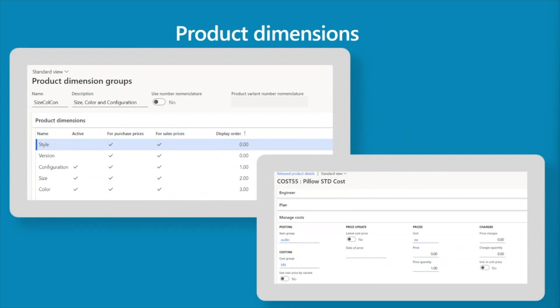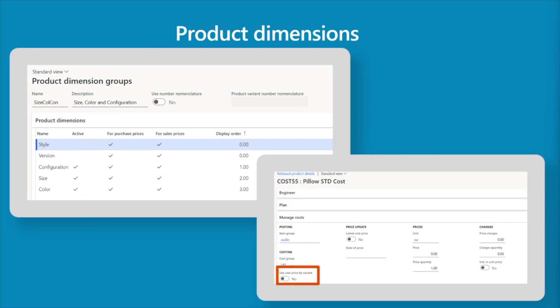Product dimensions — size, color, style, configuration, and version — allow selling multiple options of the same base product, called product variants in D365. Product dimension groups differ from storage and tracking dimension groups in that any active product dimension is always tracked for physical inventory; we don't have the option to enable financial inventory on individual product dimensions. However, on the released product configuration we can decide whether to have a different cost price for each variant using the use cost price by variant flag — driving whether we have a single cost for all variants or a cost per variant.